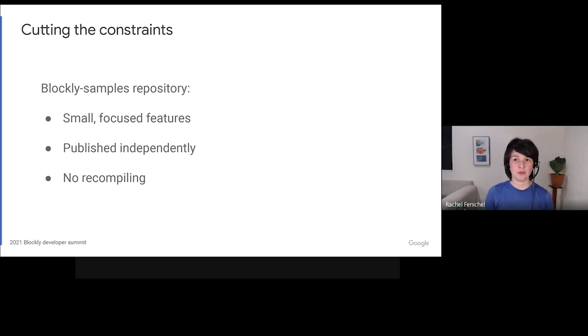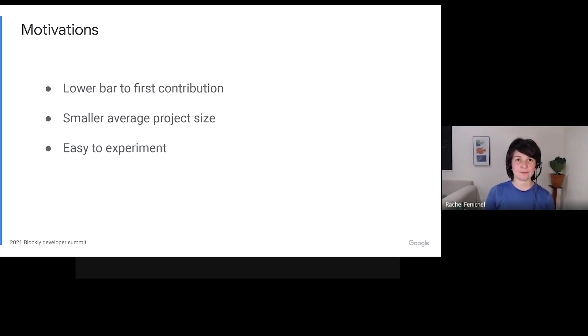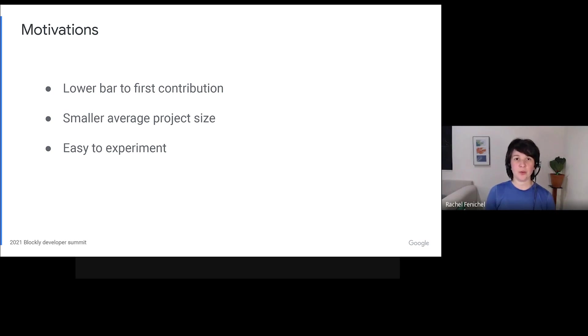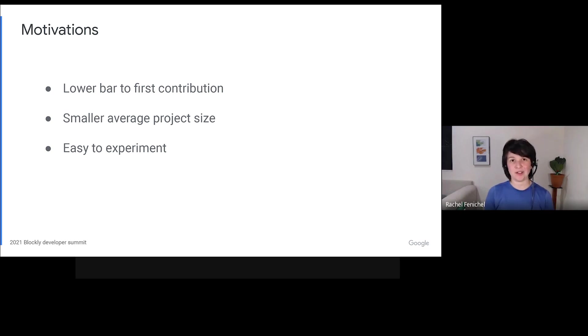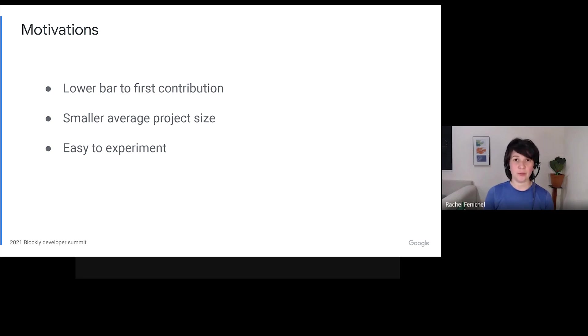Developers can pick and choose which features they want to use, and you don't have to recompile Blockly to do it. A big motivation for this change was to make the requirements for contributions less strict, and to encourage contributions that are a size you can reasonably complete in about a week instead of a month or a quarter. My hope is that this repository will be a hub for developers to collaborate on code and feature ideas.